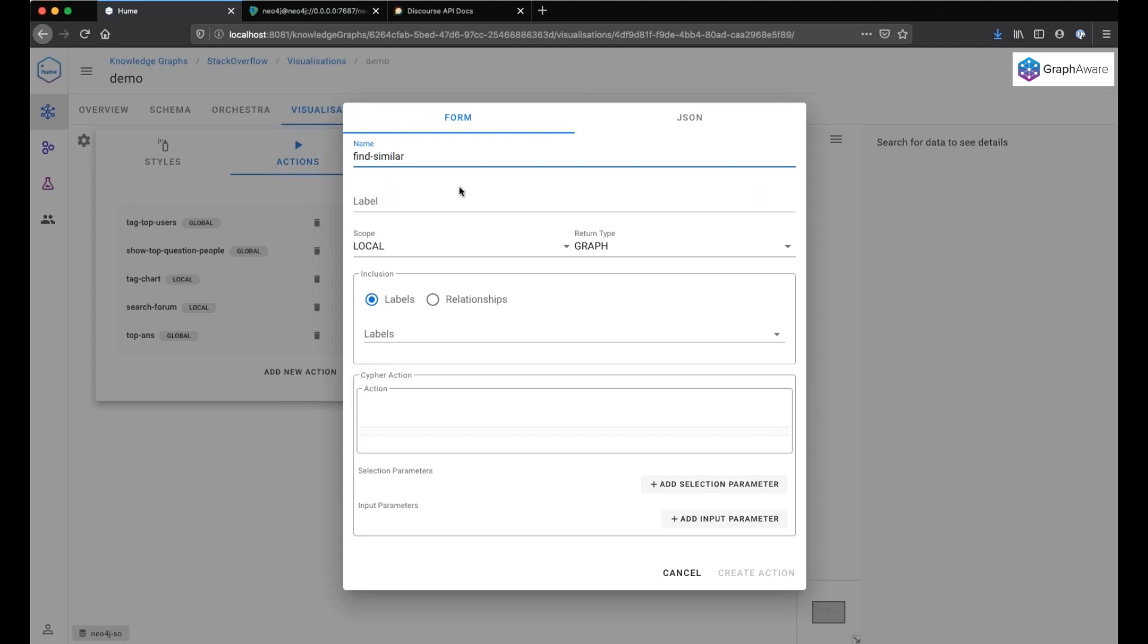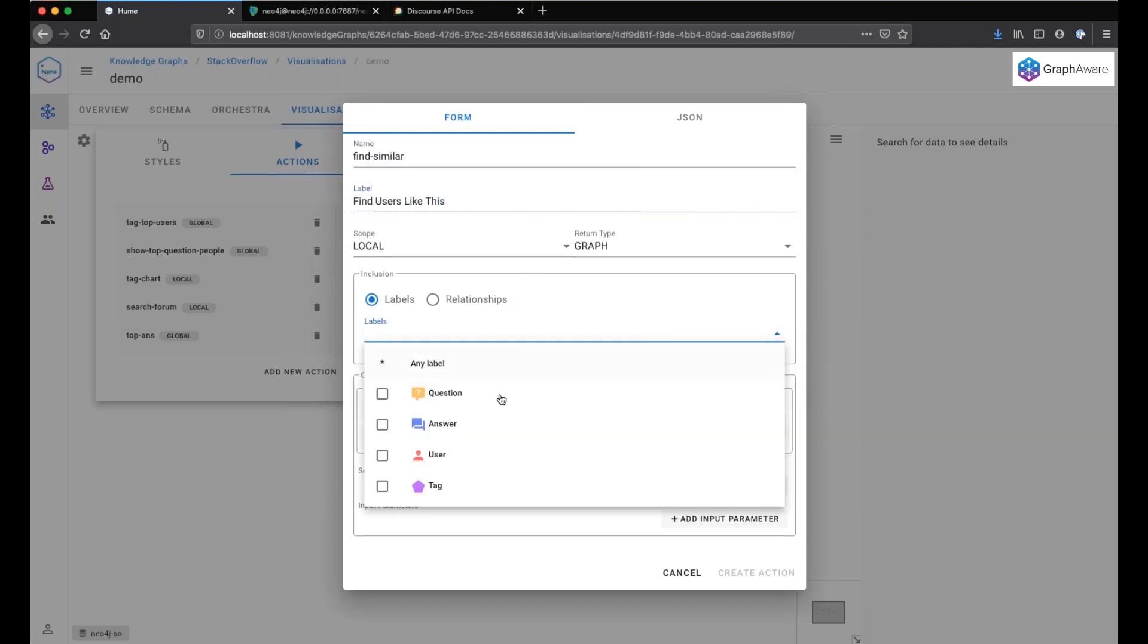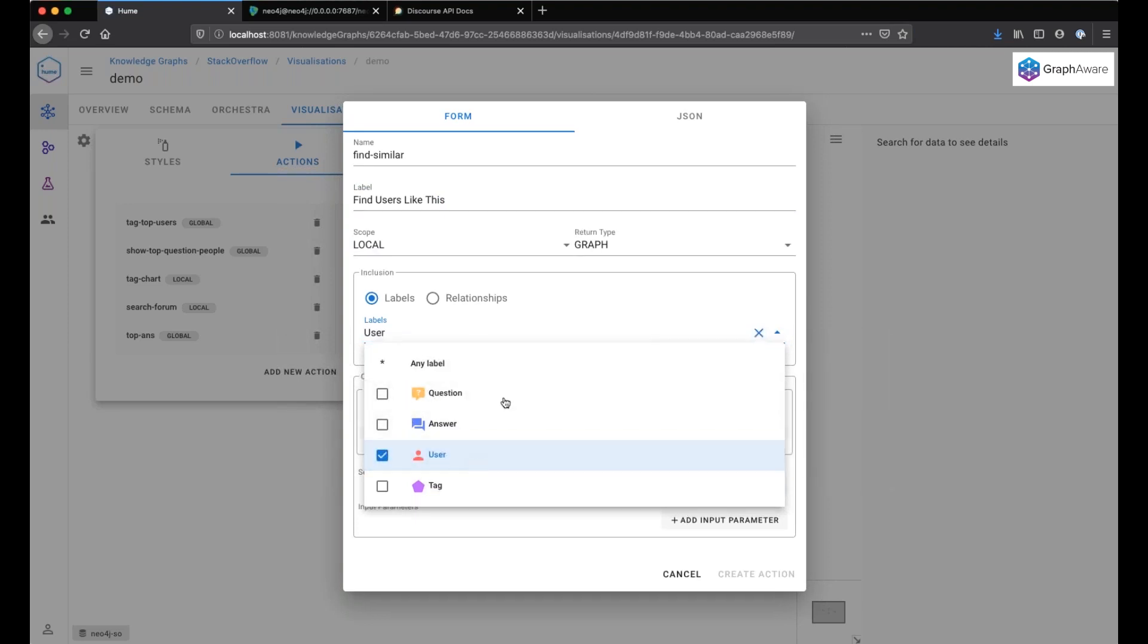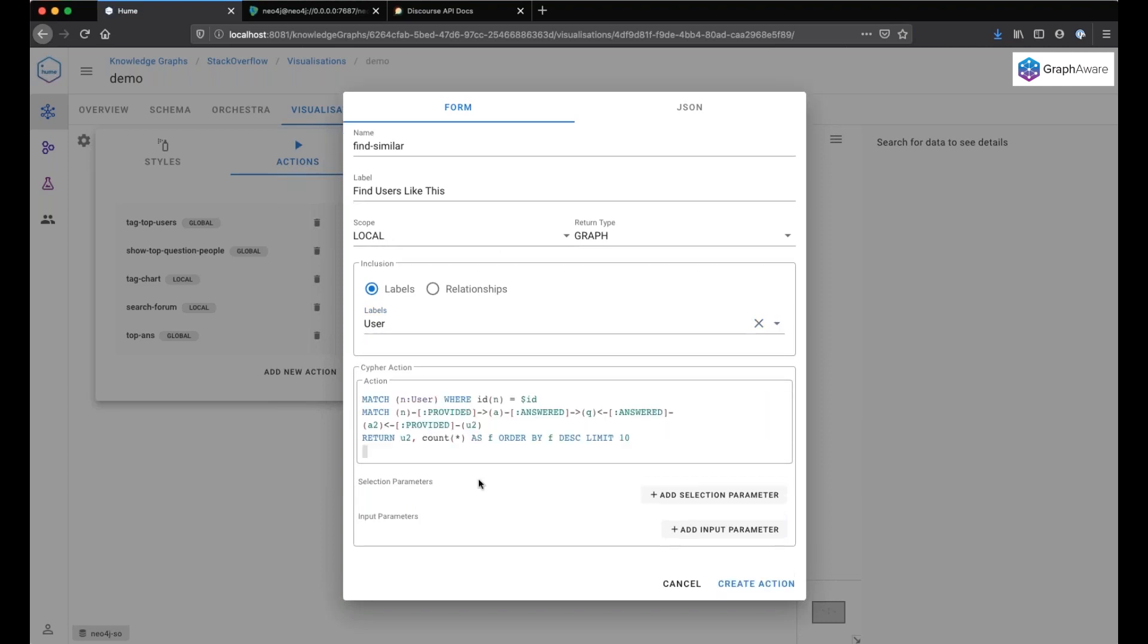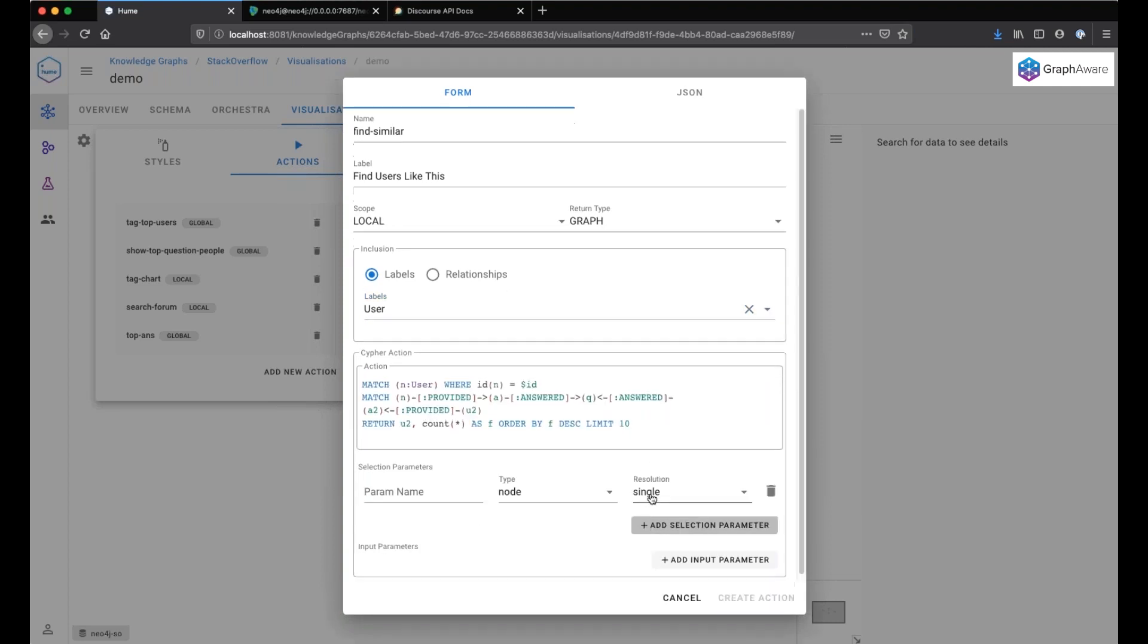Find similar. Find users like this. It's a local action. I can perform this action only on user nodes. This is the query. And I have to give a Cypher query parameter, which is actually the ID of the node on which we click, which will be available as $ID in the Cypher query.